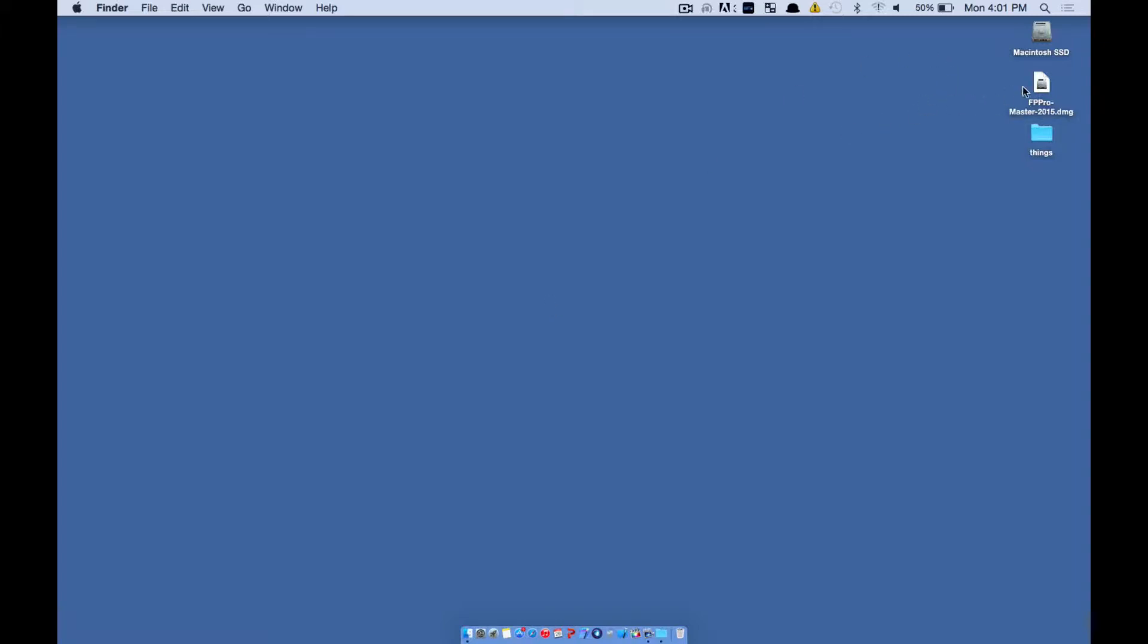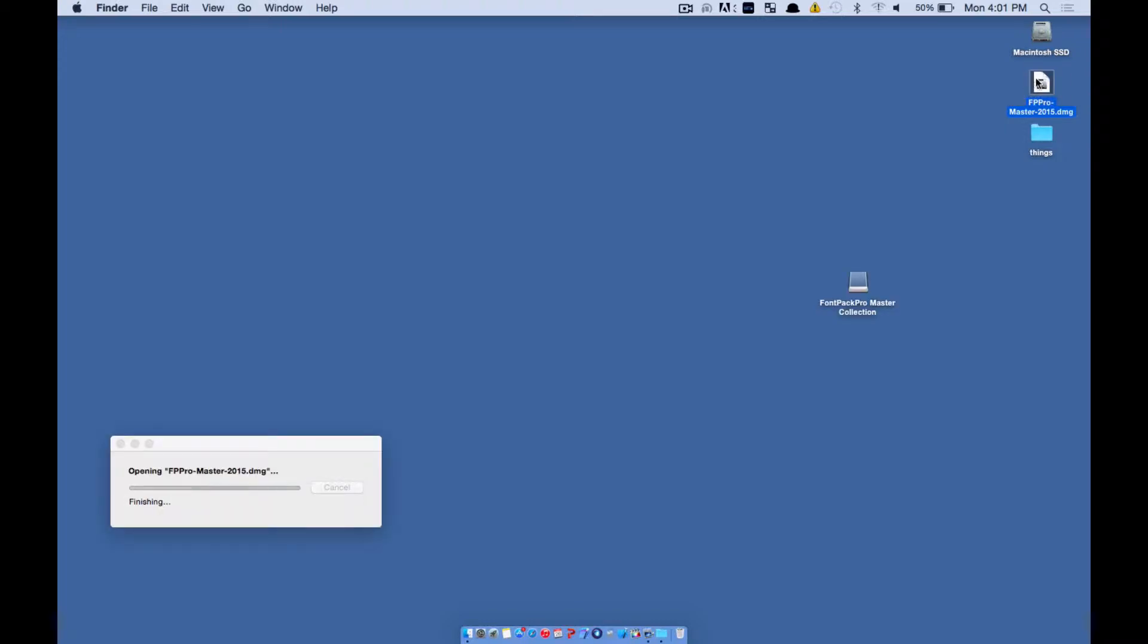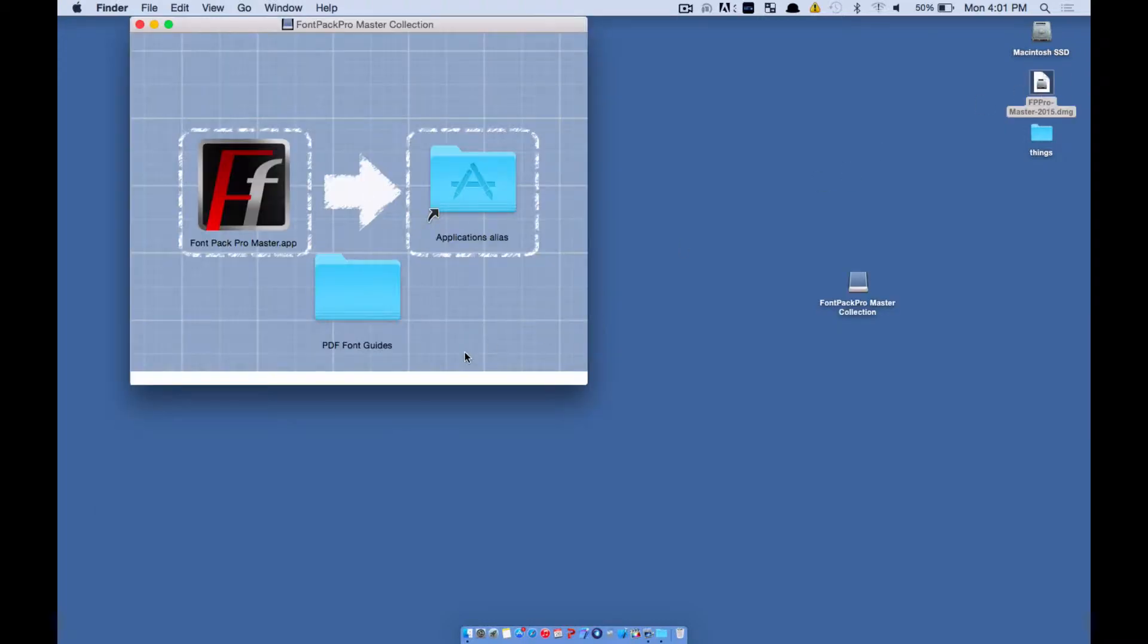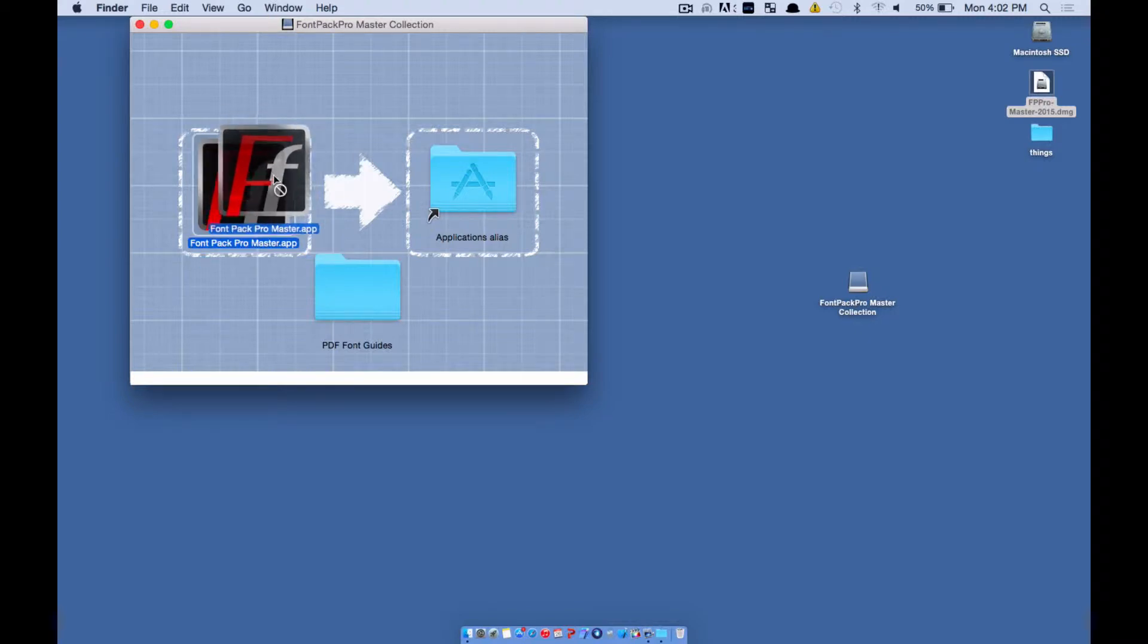So this is the link that you're probably going to have. It's a DMG file, so go ahead and double click on it and mount it. You will see the FontPak Pro Master Collection app listed here.